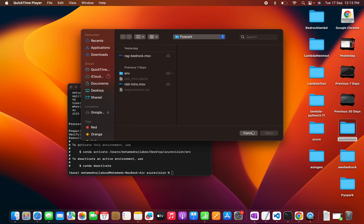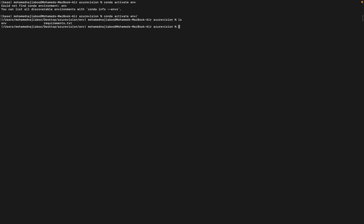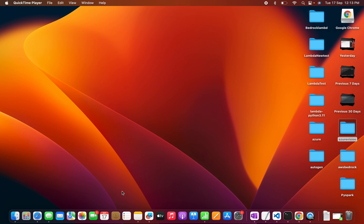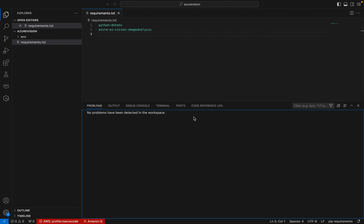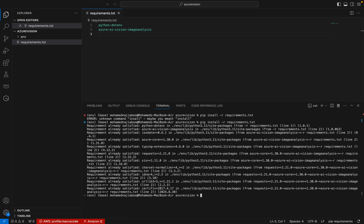Once we have the packages ready, let me activate the environment. I can run conda activate ENV. Then I can do pip install -r requirements.txt. You can see I am in the Azure Vision folder and I am running the requirements. The installation is done.